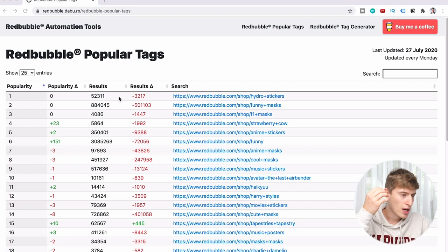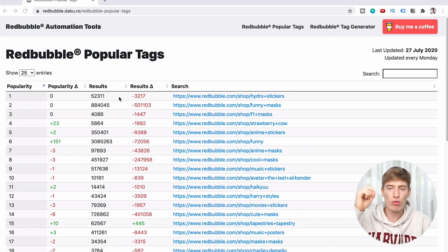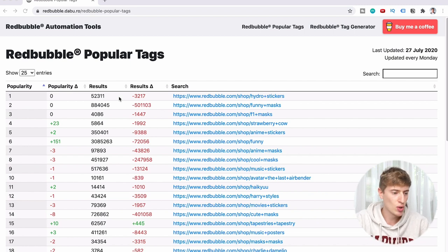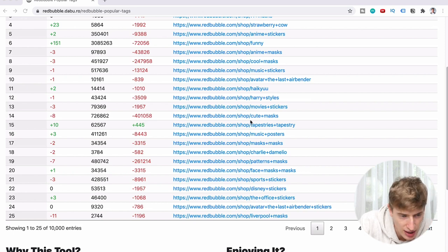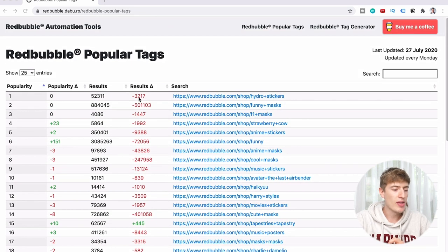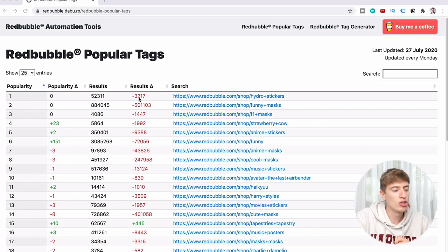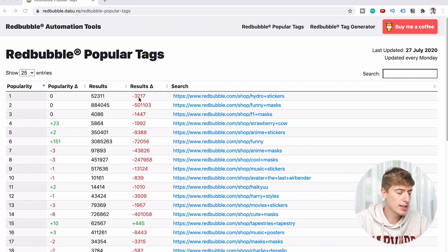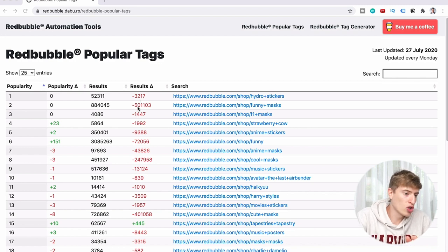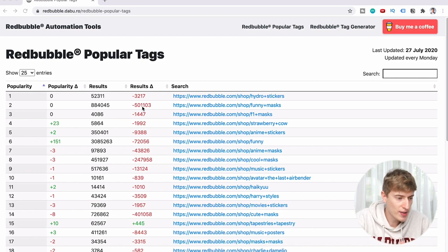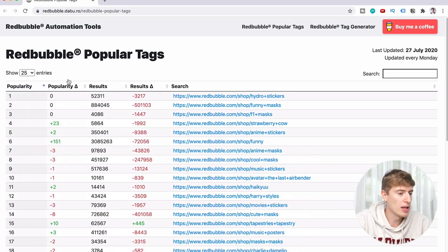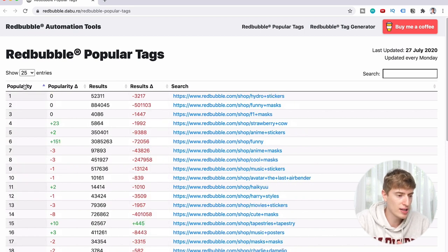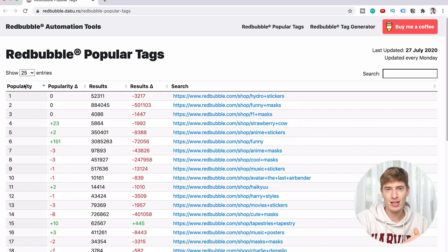Column number four is the results delta, or the results change over time. This is really interesting — you can see a lot of minuses. Cute Masks has 3,217 less products now showing for this tag, and another has 501,103 less products. You can filter by number of results, popularity, time change, and all that kind of stuff. I like to filter by popularity because that makes the most sense.